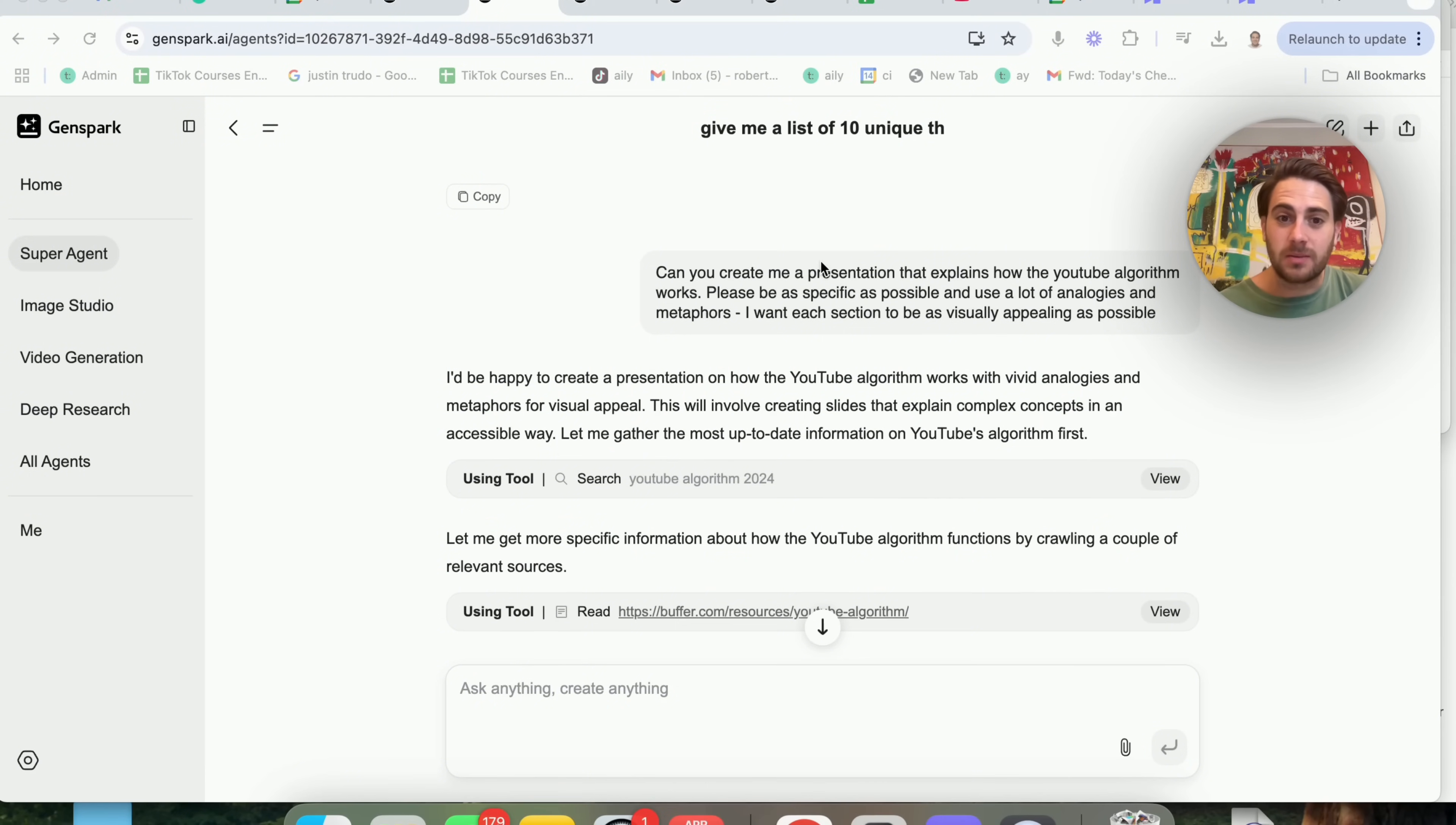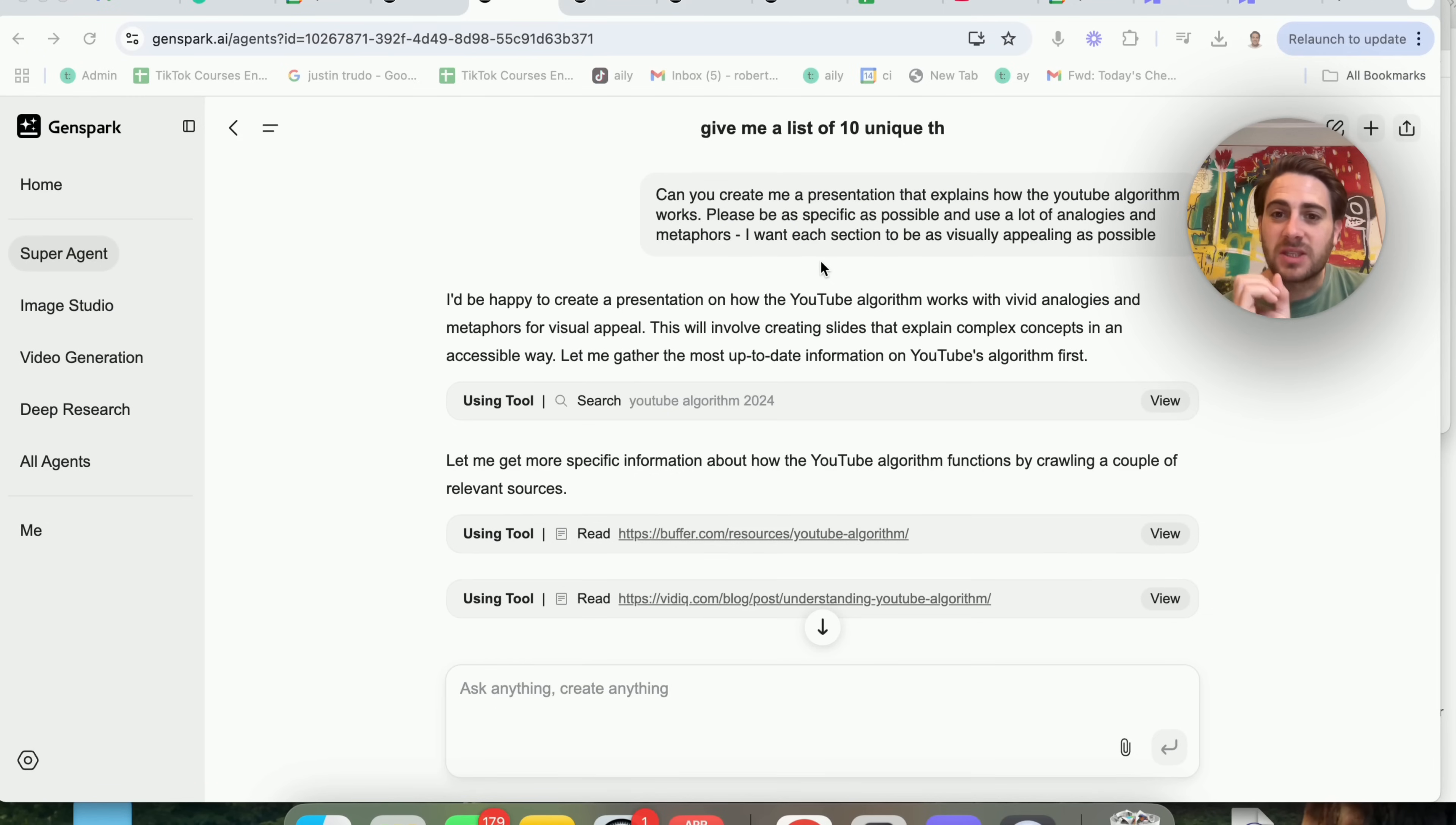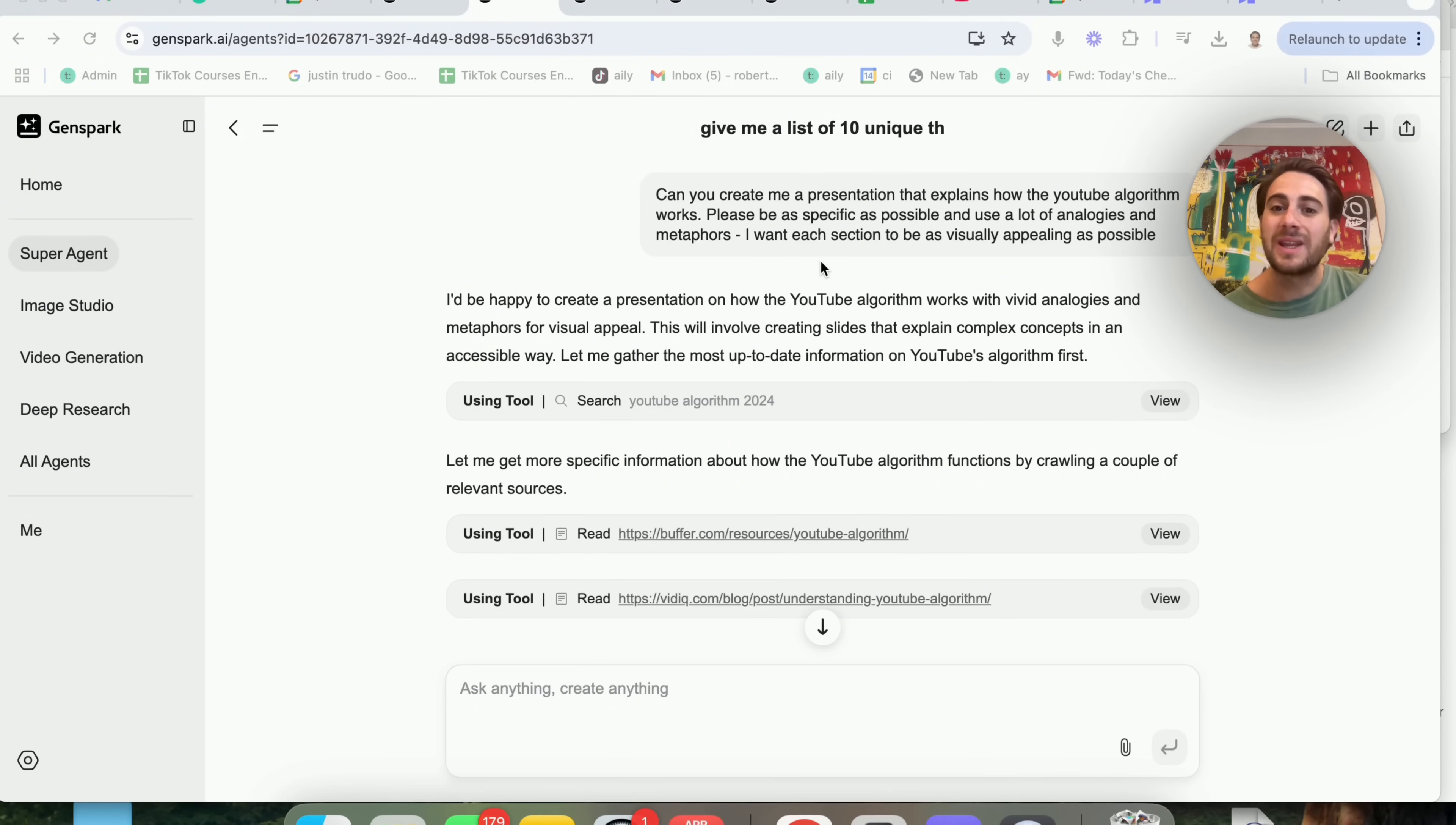In addition to that, this is use case number two, which is can you create me a presentation that explains how the YouTube algorithm works? Please be as specific as possible. Use a lot of analogies and metaphors. I want each section to be as visually appealing as humanly possible.